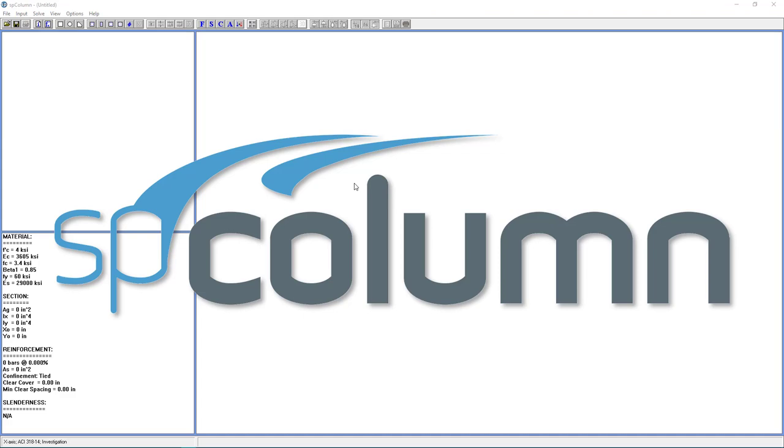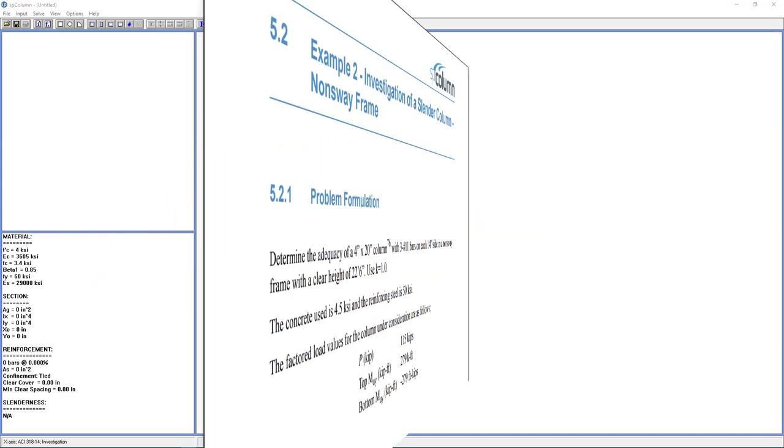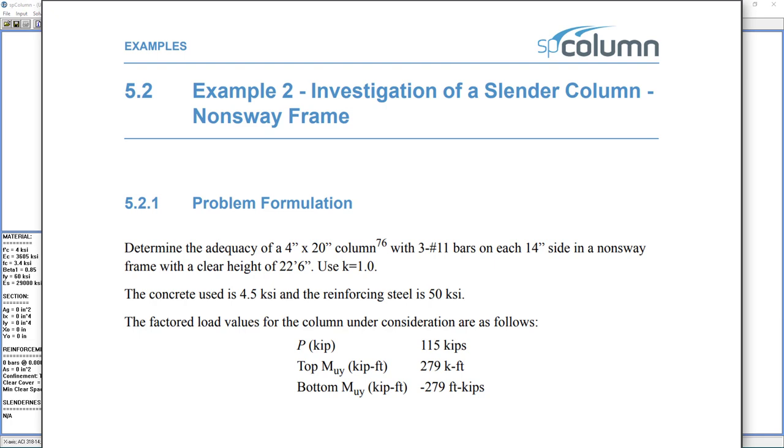In this tutorial, we're going to go over example 2 from the SP Column Manual, Investigation of a Slender Column, Non-Sway Frame.